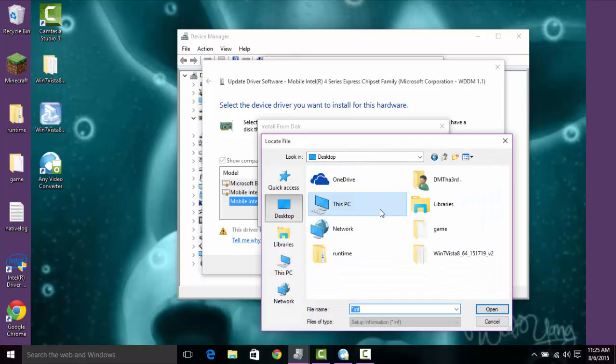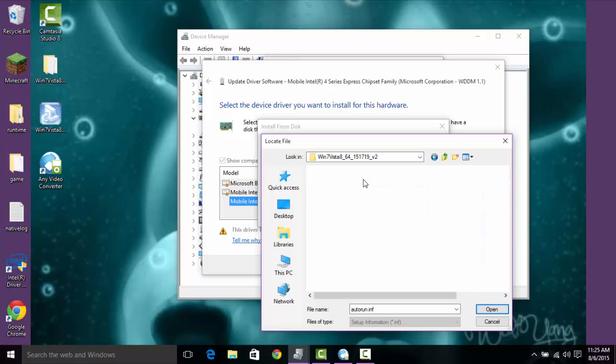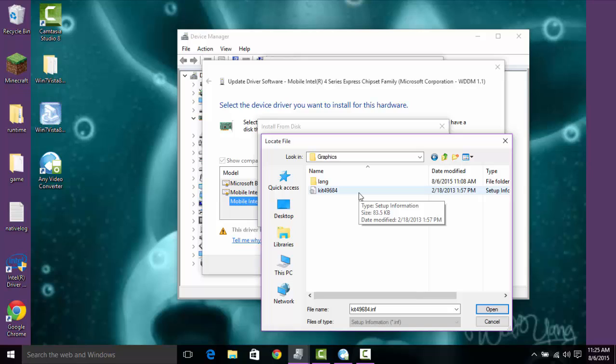I've already done this once, so this is already here, but you're going to want to click Have a Disk. And then go to desktop, assuming that you opened it on the desktop, Graphics, and then this file right here.